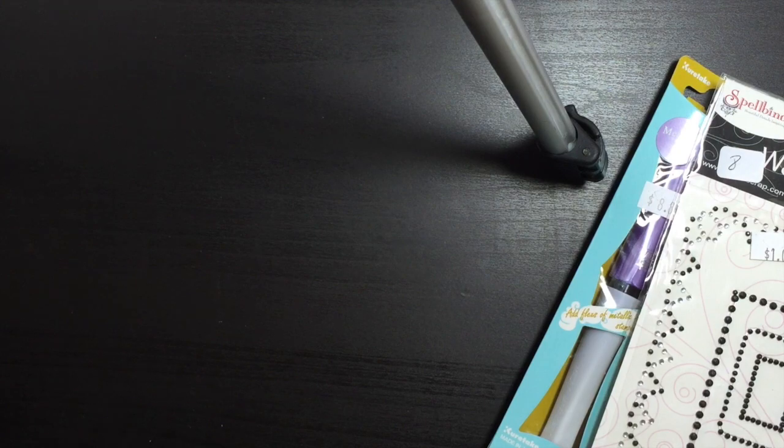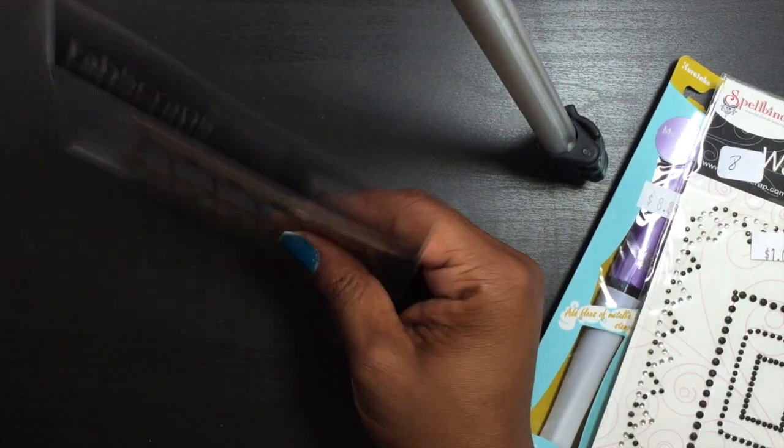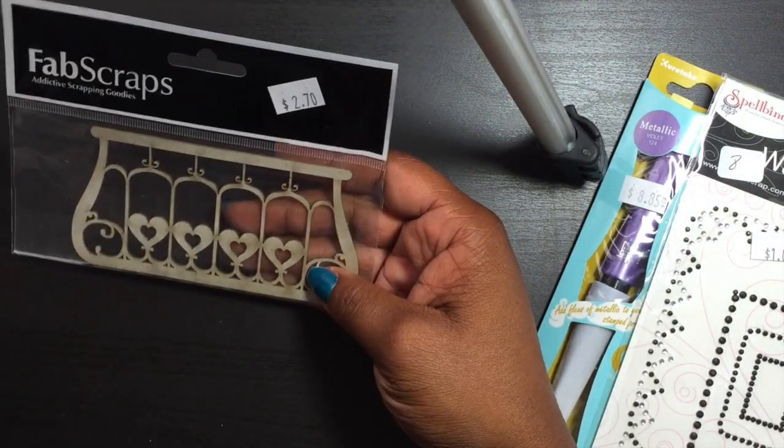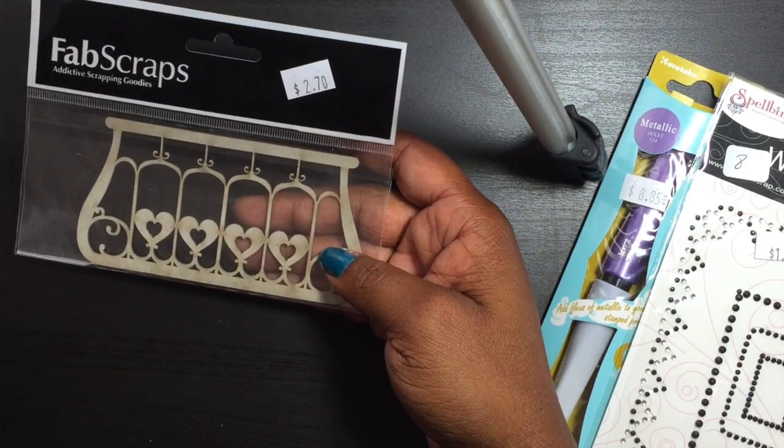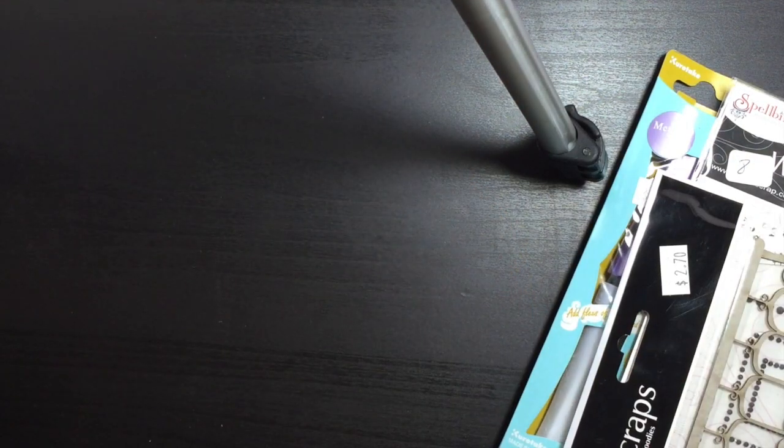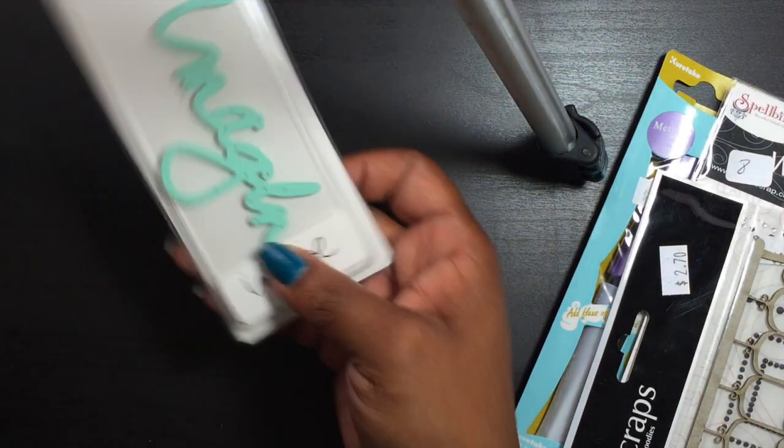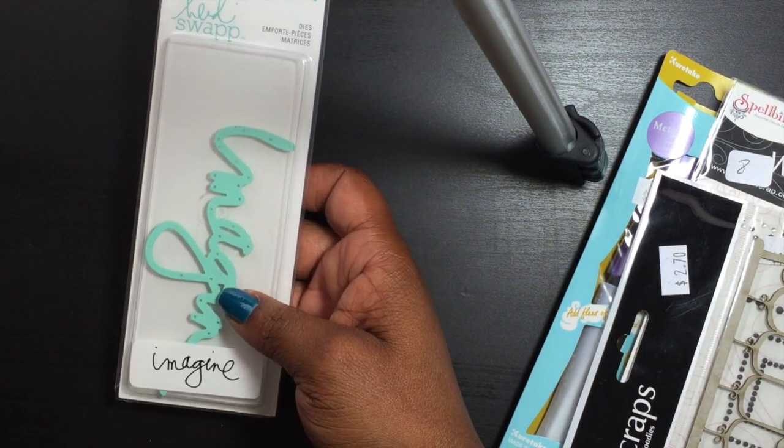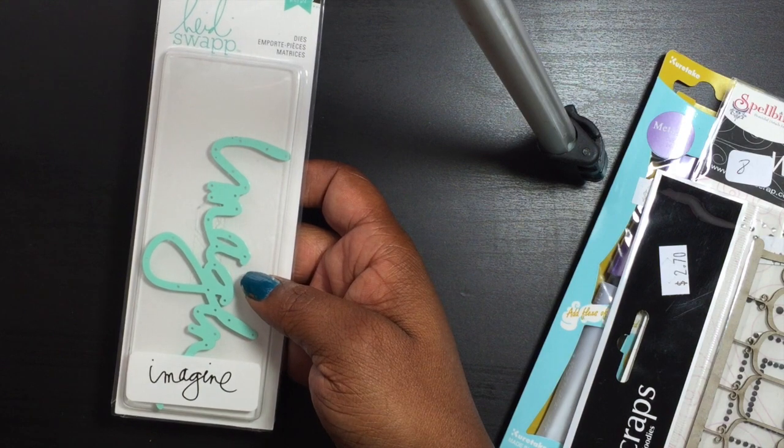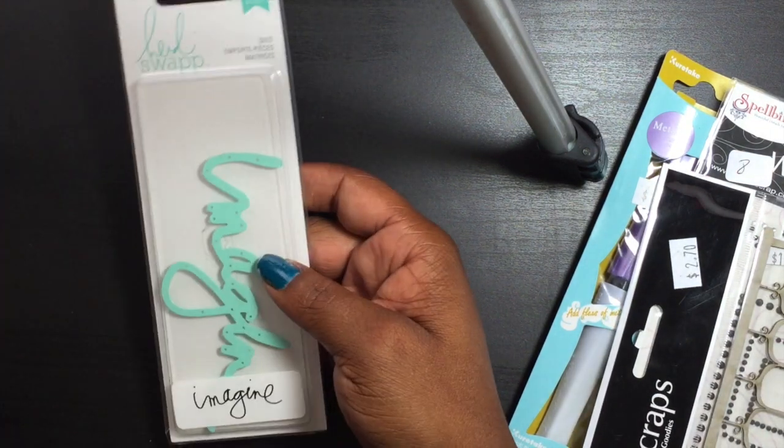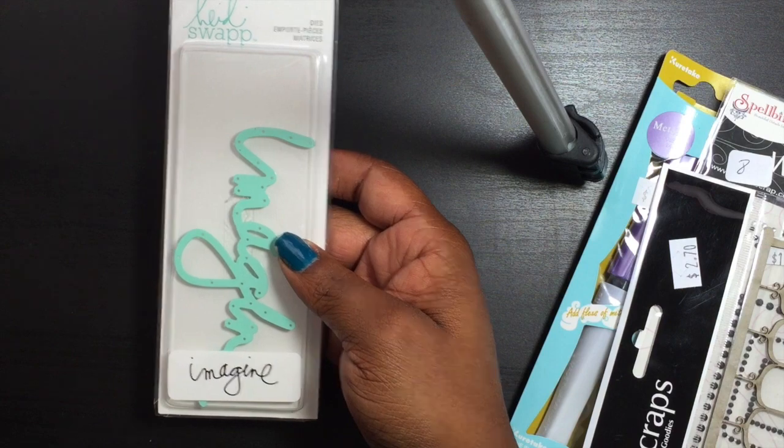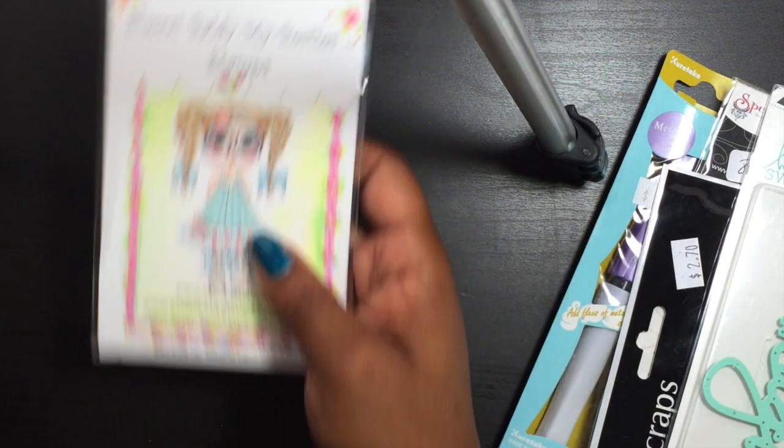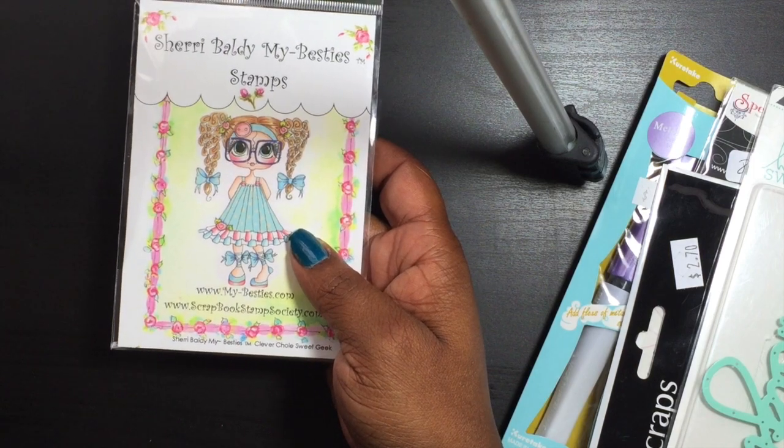You will also receive Fab Scraps—this is like a balcony. You can color it up and put it on a card or any type of project. You will also receive this Heidi Swapp die. Laugh—what am I talking about—laugh, imagine, right in my face. You receive this besties stamp.